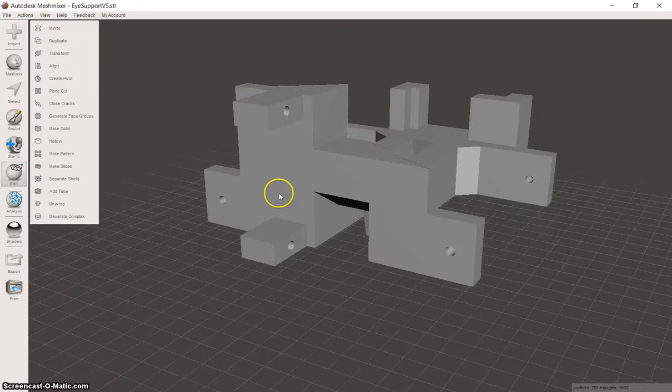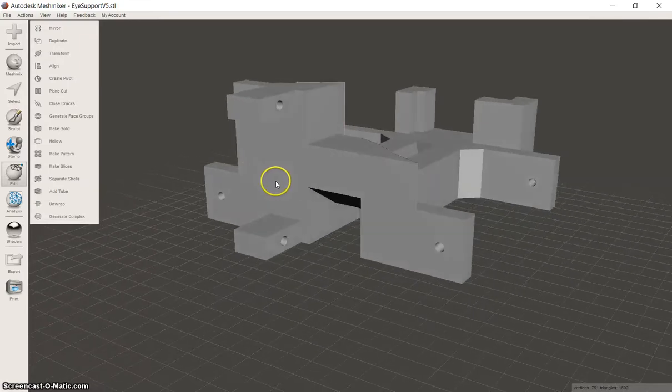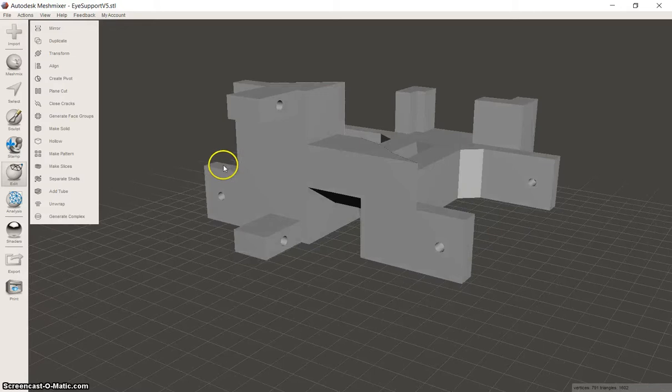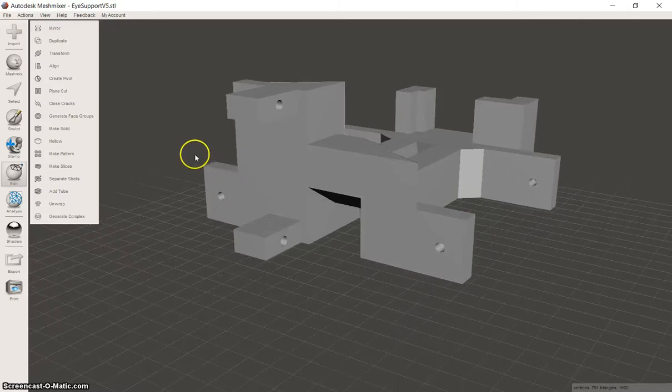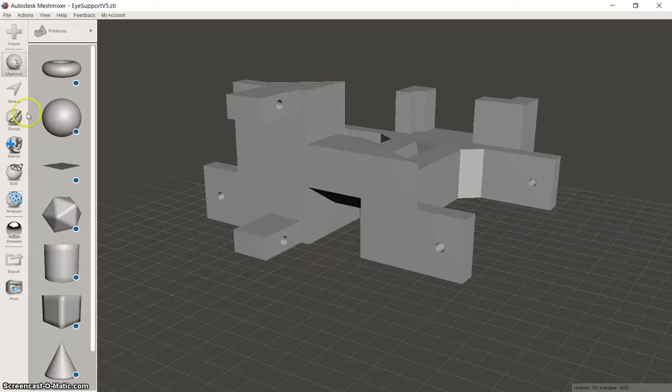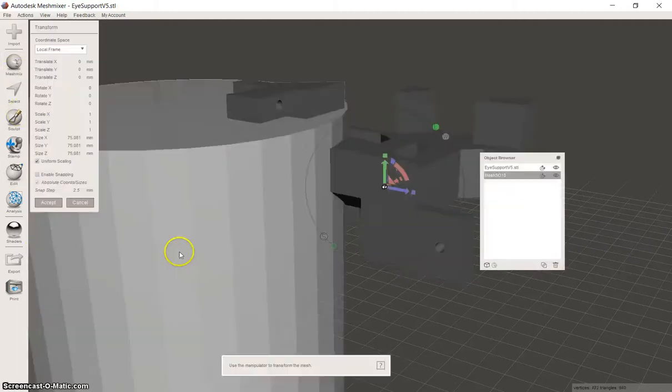You need about 5mm for the build plate to get into the fluid, so 10mm is a nice buffer for you. You have to move it up, go to MeshMix and add.